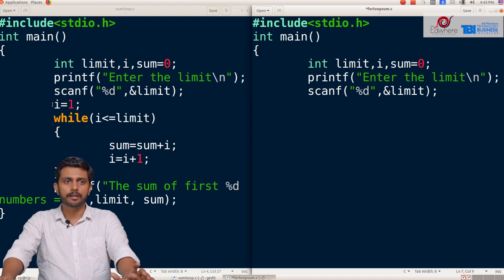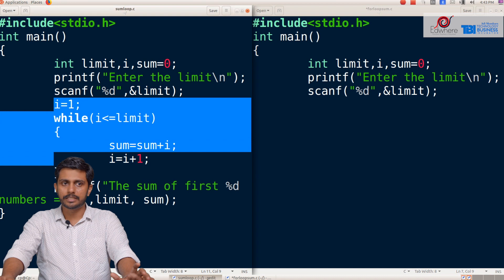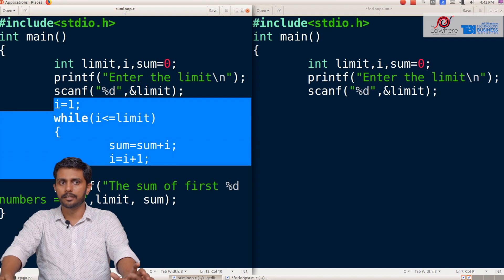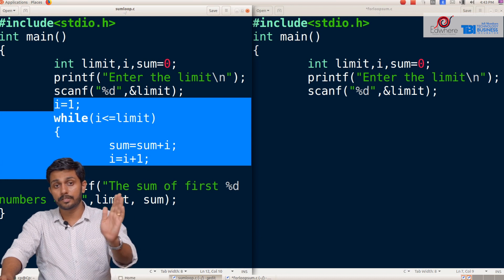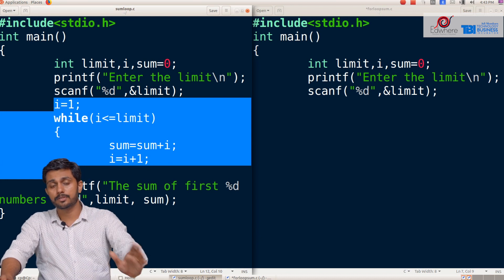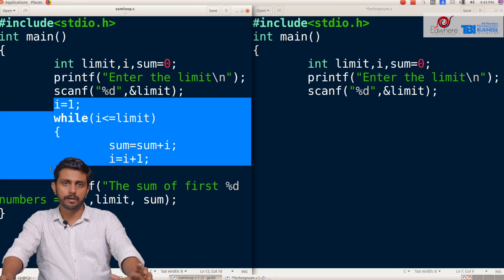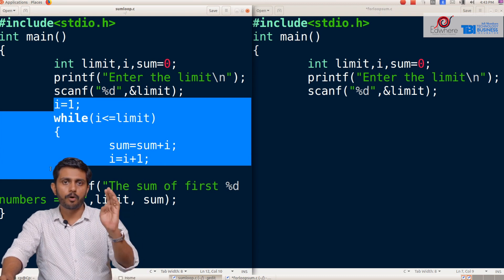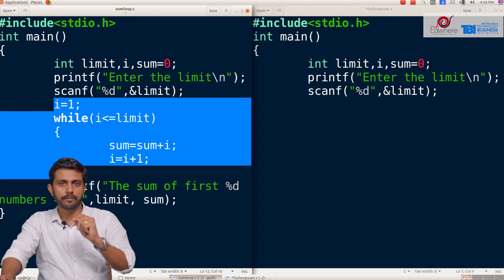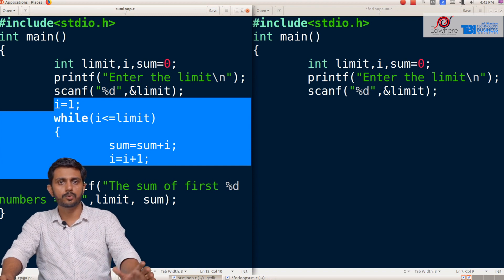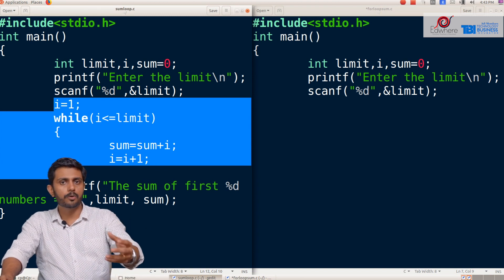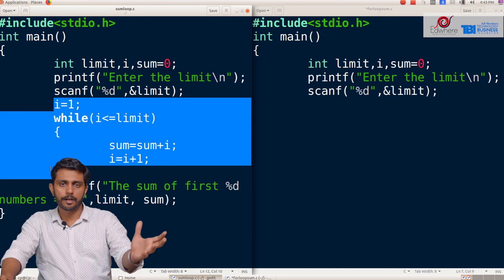This is the core part. I am using the for loop for this program. I will highlight the core part. The sum of the first n natural numbers is highlighted — that is 1 plus 2 plus 3 plus 4 plus 5. So the limit is 5 or 10.